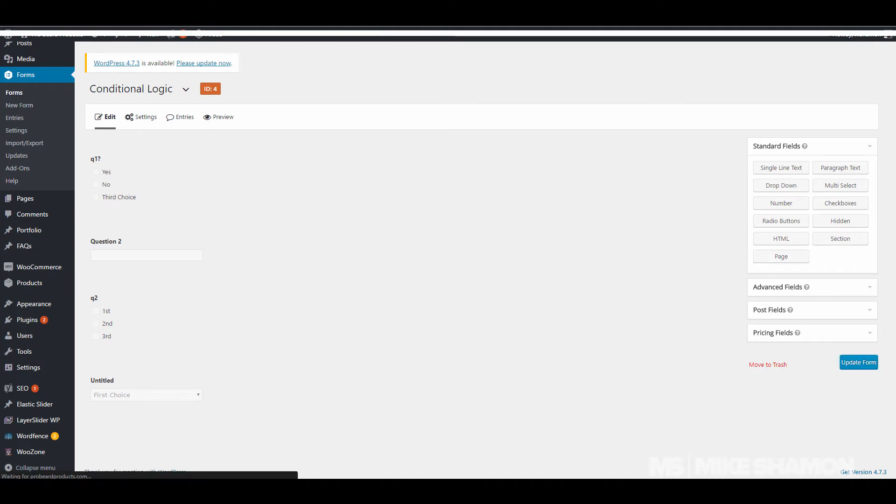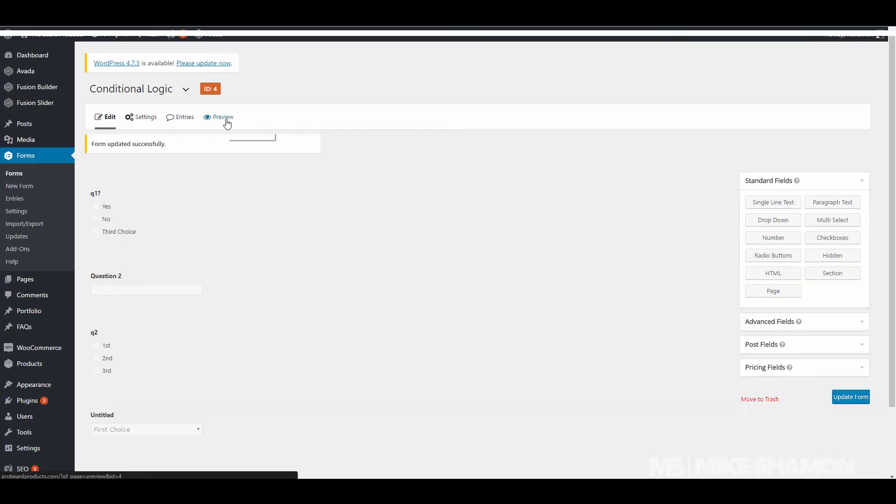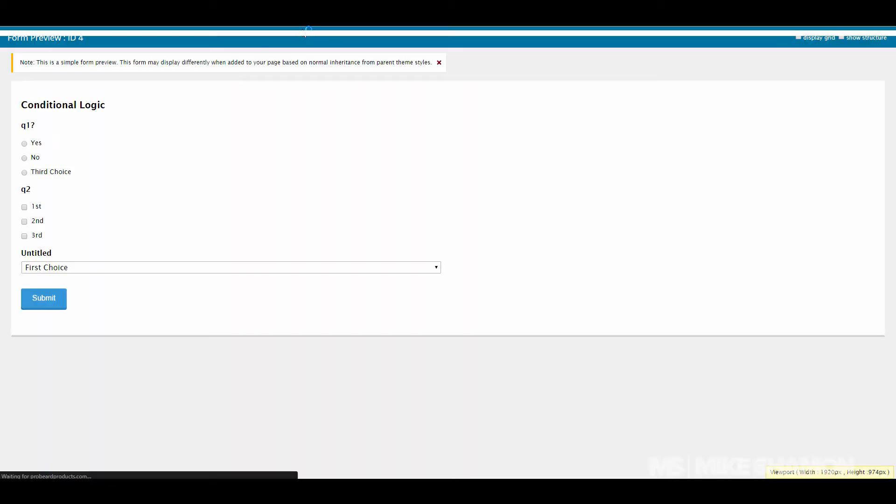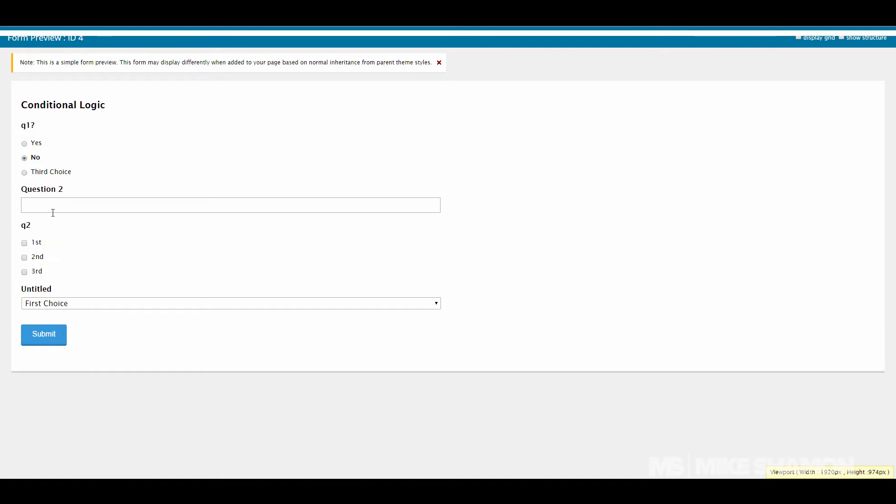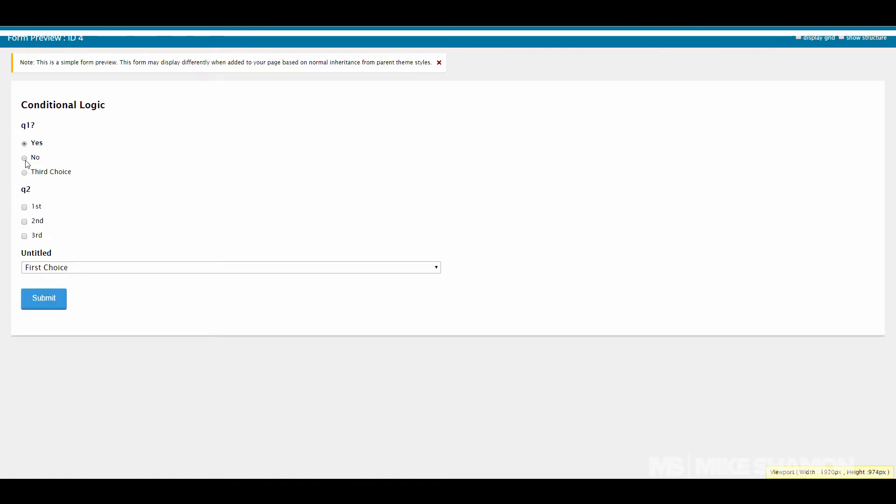We go to preview. So if it's no, question 2 appears. If it's yes, it doesn't.